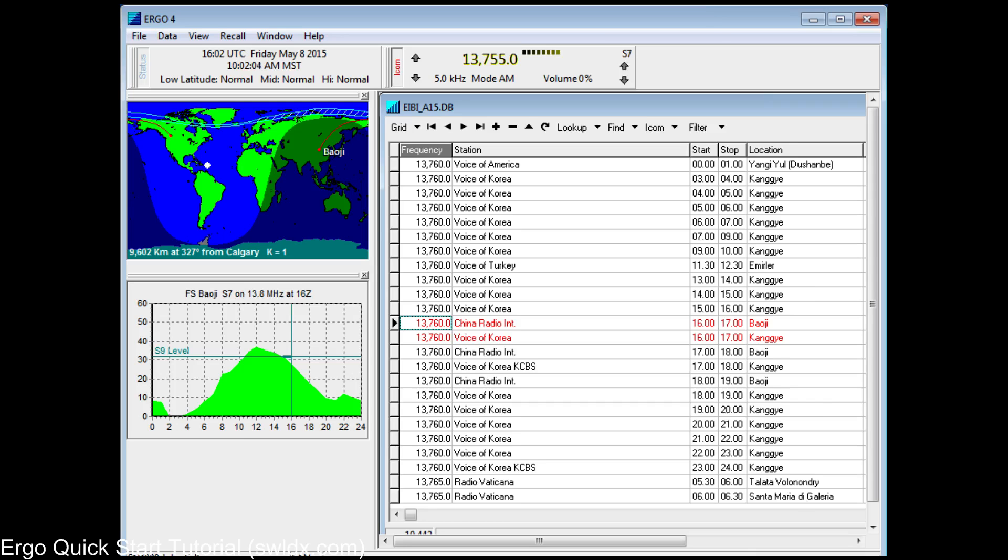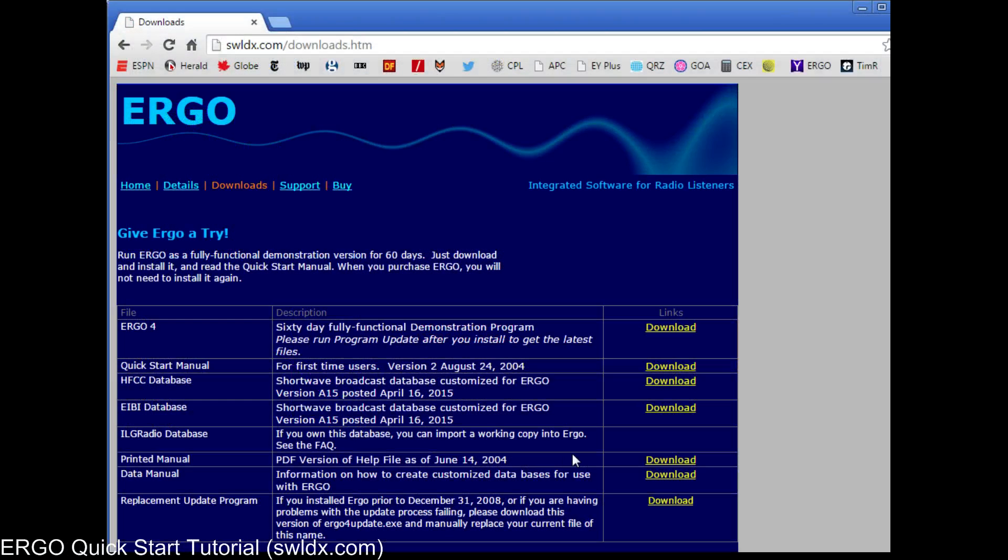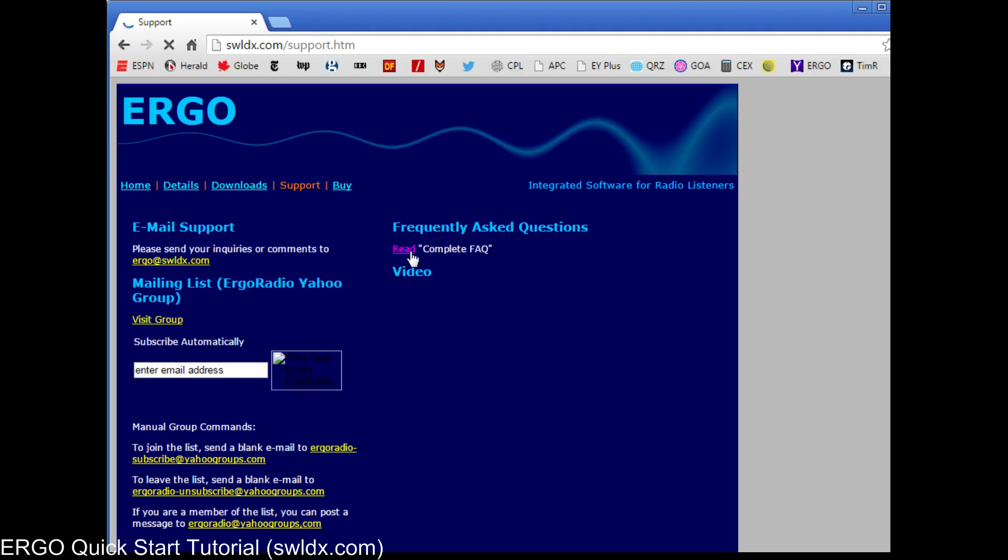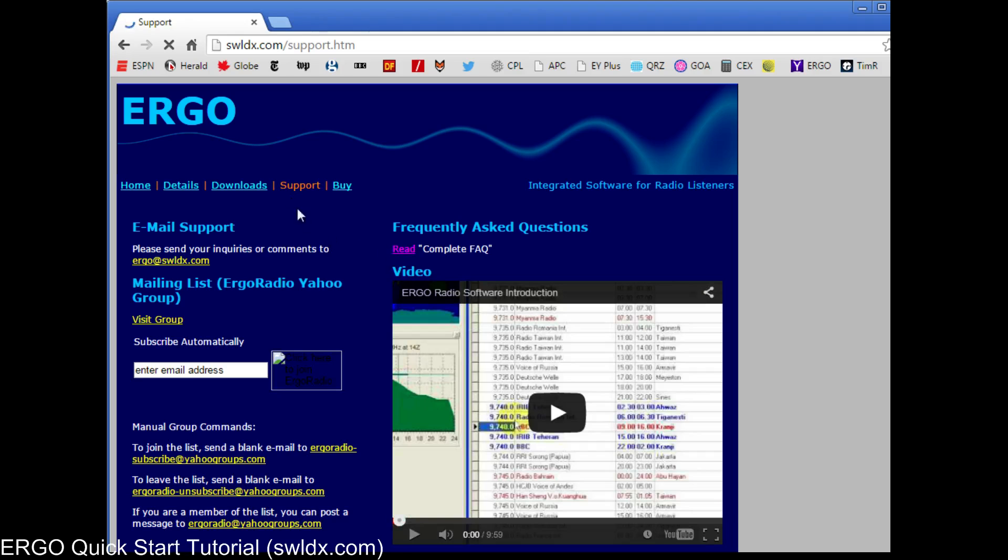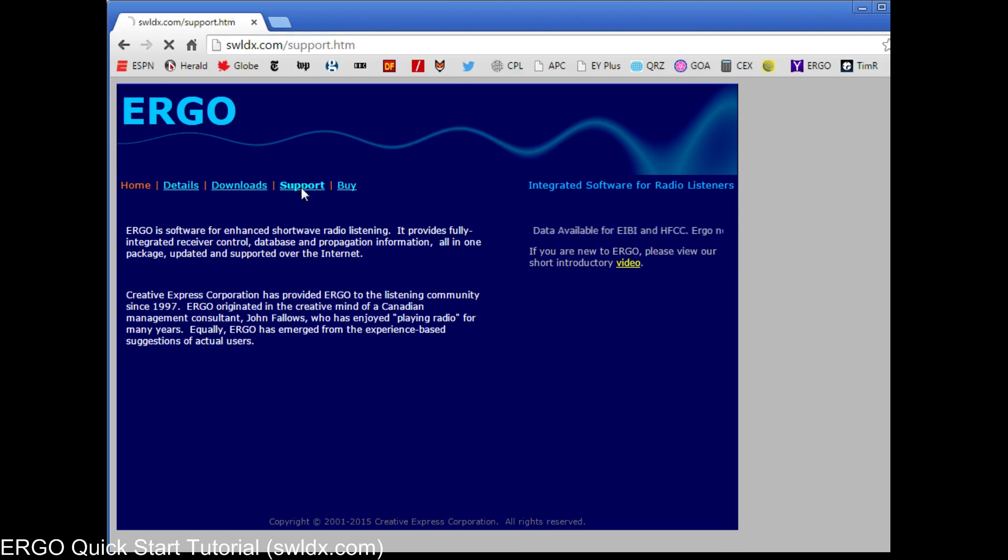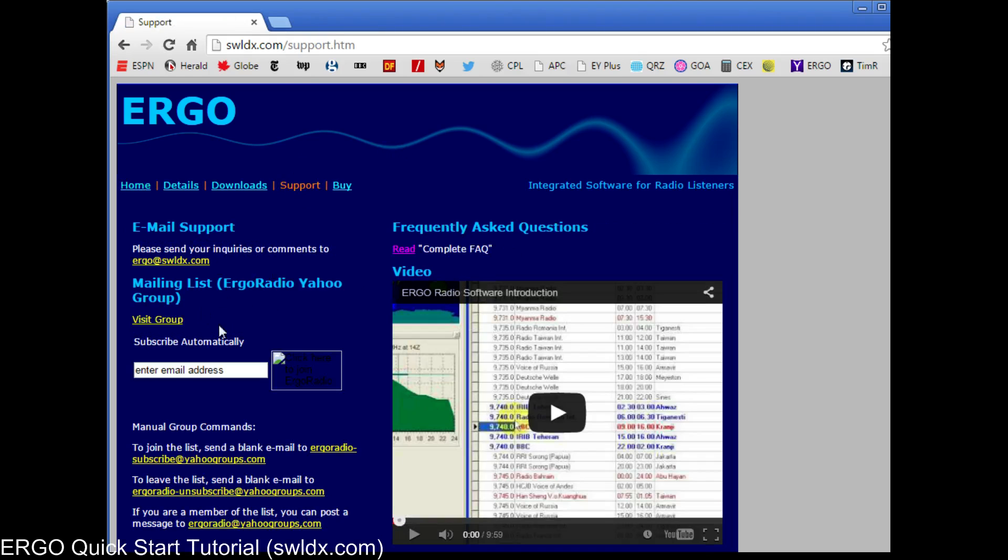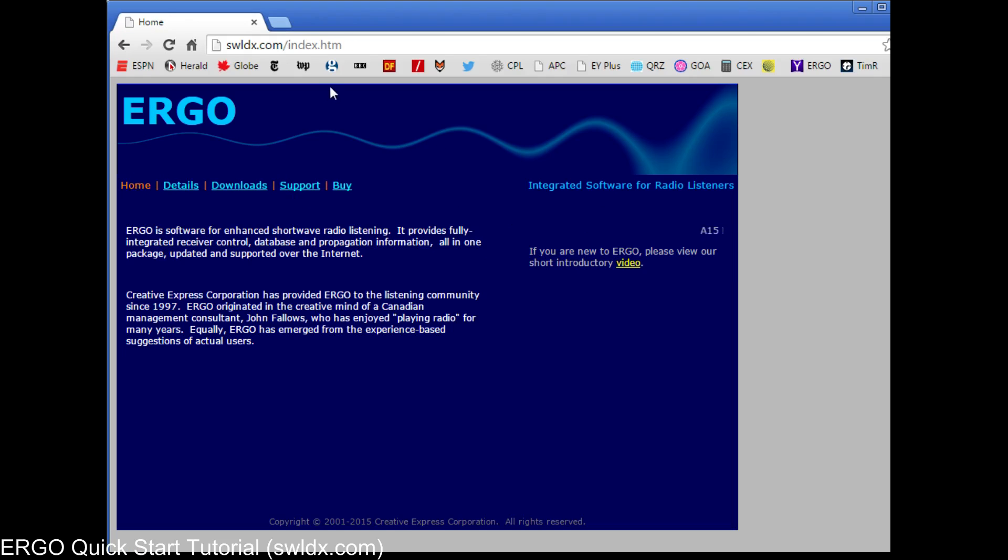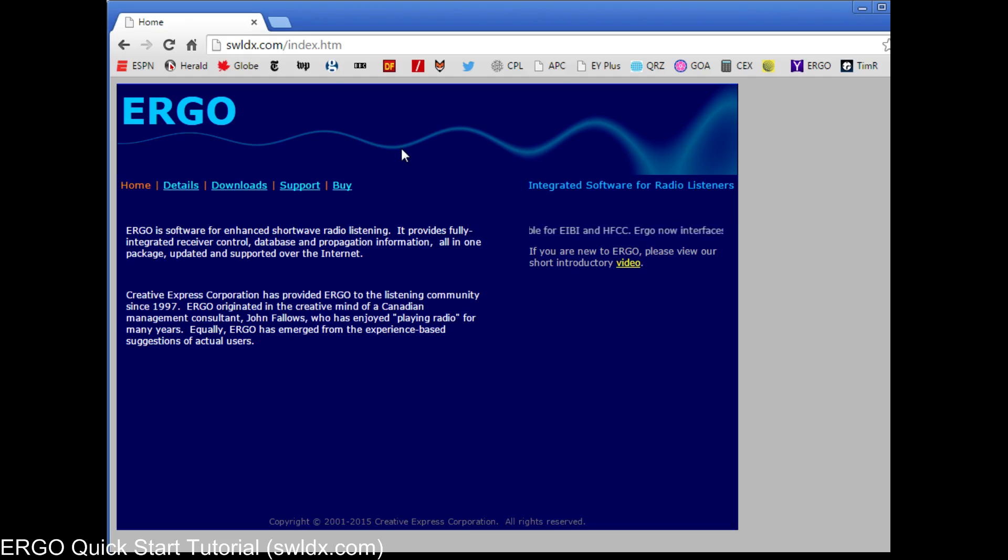I appreciate very much the opportunity to present this quick start information. You can get more details by reading our FAQ or simply opening up the help file in Ergo. It's been updated and will give you all the information you need. We encourage you also to join our Yahoo group where you can see postings from other Ergo users and also send requests or you can email me directly as well. My name is John Fallows. I wrote Ergo originally in 1997, updated it to Ergo 4 in 2001 and it's still going strong. Thank you very much.